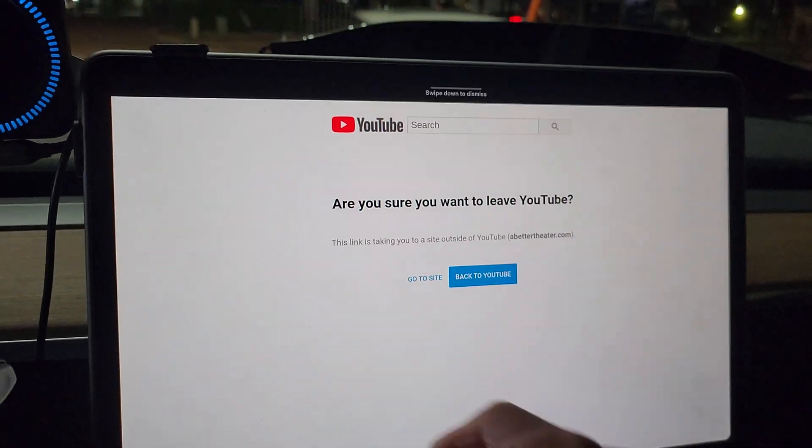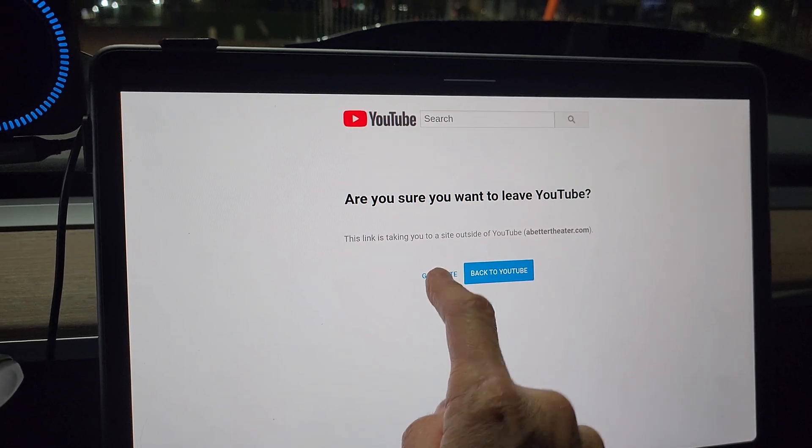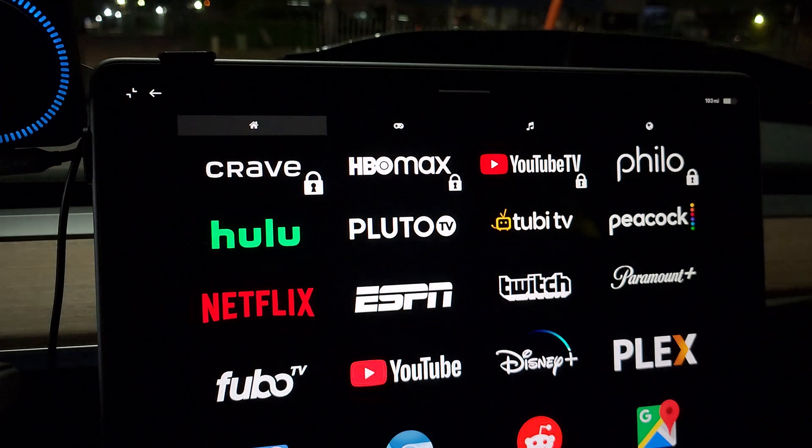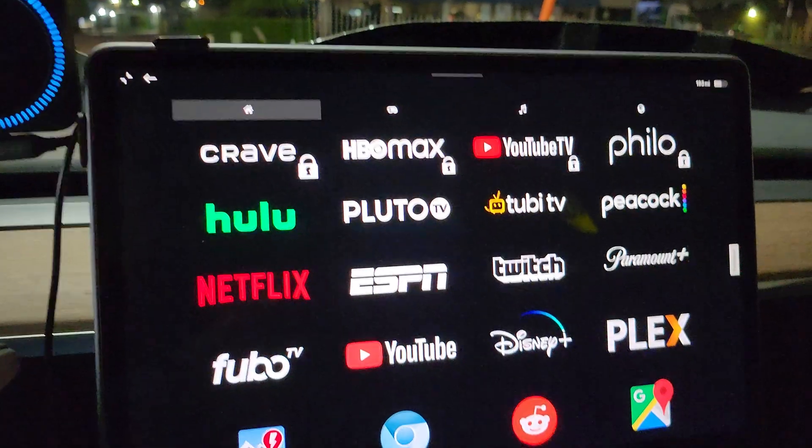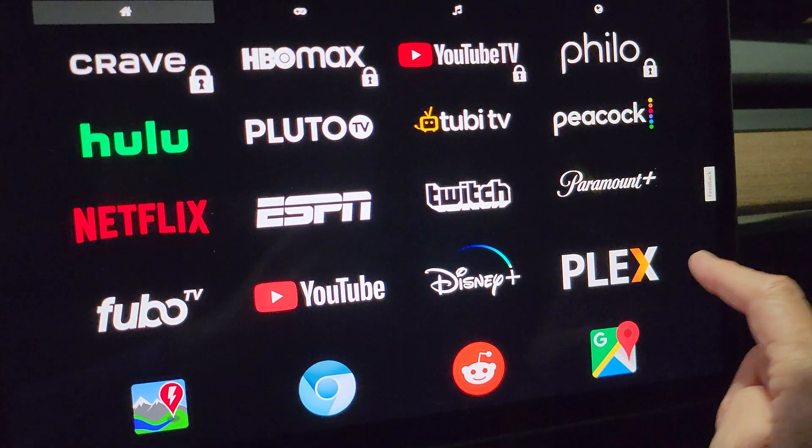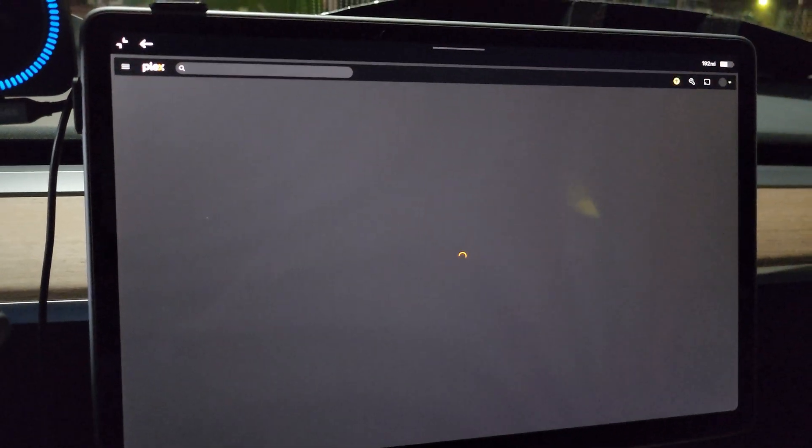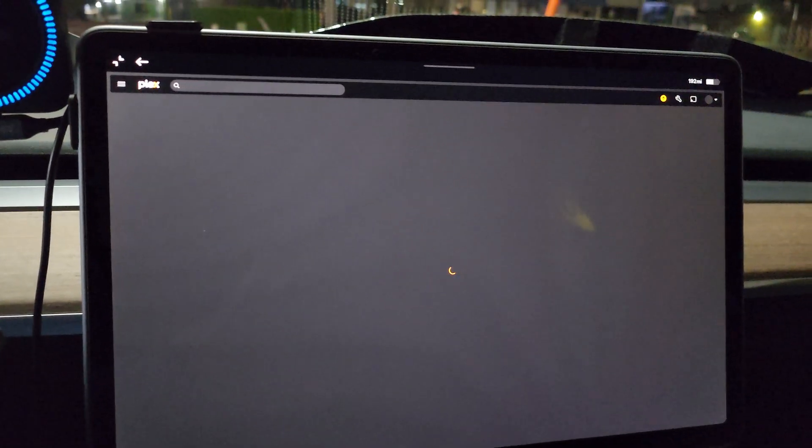So this will come up and you hit go to the site, which is back to the abettertheater, and then hit Plex now. And now it'll stay full screen.